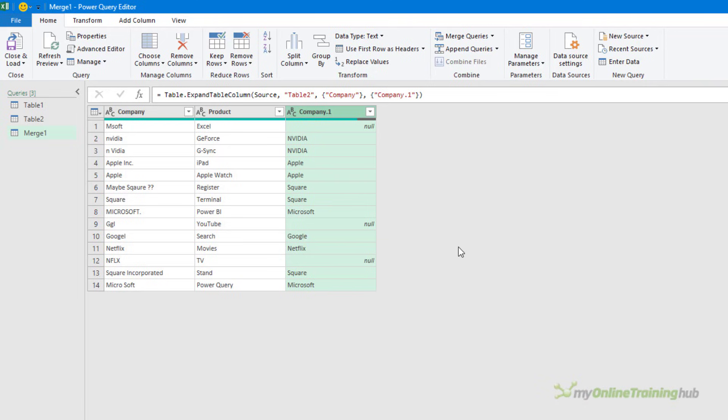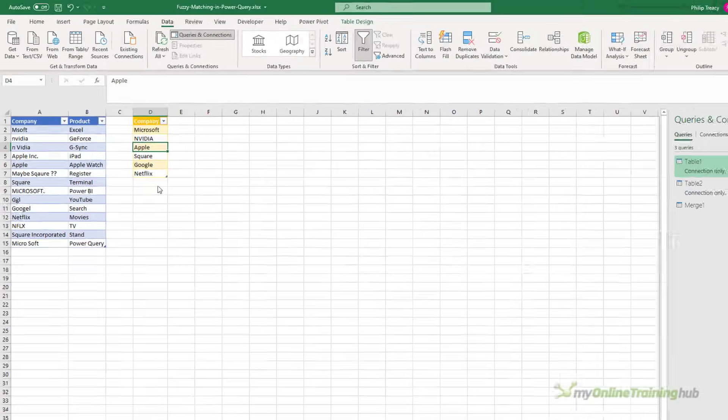What I can do here is use a transformation table. A transformation table is just another table in Excel. It has two columns, from and to, and they explicitly state what the string in the from column should be changed to. Let's close out of this.